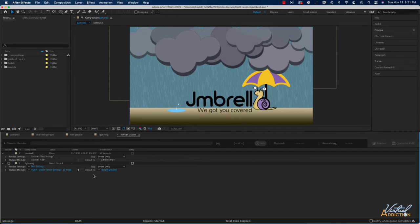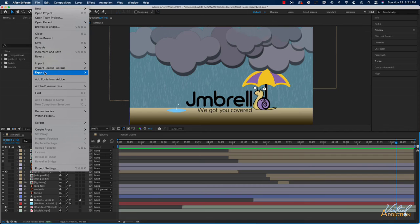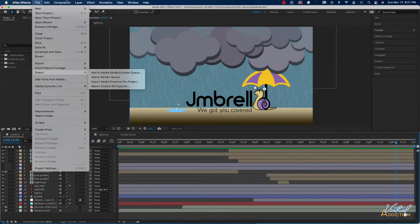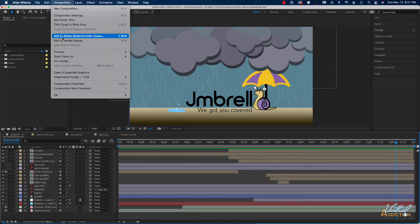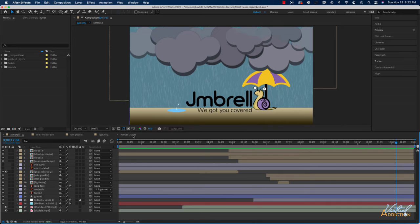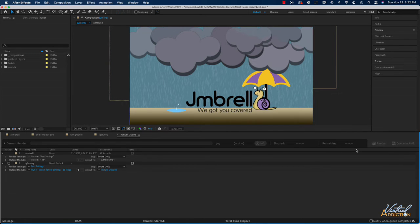In addition to the render queue, you can also render your project using Adobe Media Encoder, which is a standalone application offering more flexibility. One of its biggest highlights is that you can continue to work in After Effects while your files are being processed. To use it, select your composition, then go to File > Export > Add to Media Encoder Queue, or Composition > Add to Adobe Media Encoder Queue. You can also select a file in the render queue and choose Queue in AME.